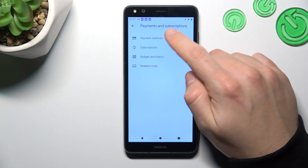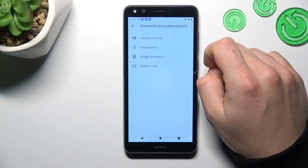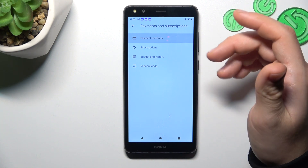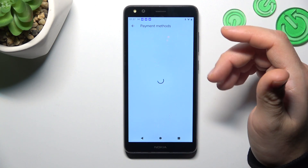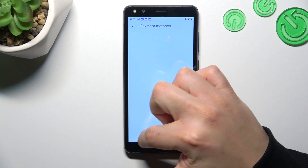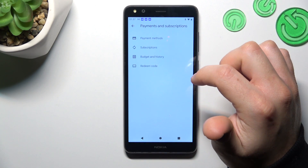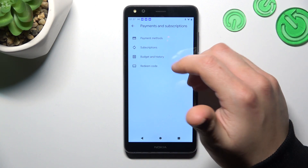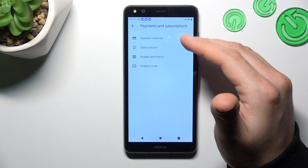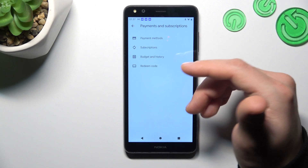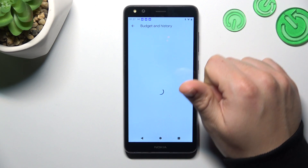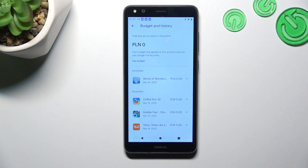If you want to manage your payment method you can do it here. If you want to check all of your active subscriptions open this section. If you want to set the maximum budget to your Google account or just check the history, open this one. And this is the way you can do it.